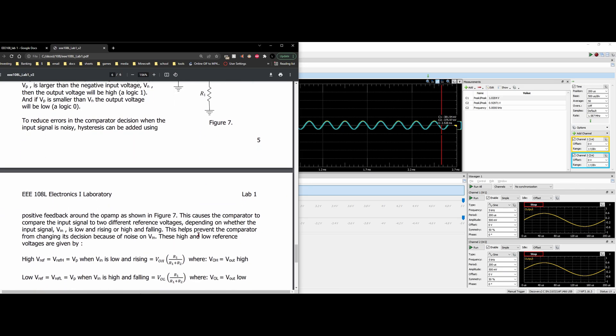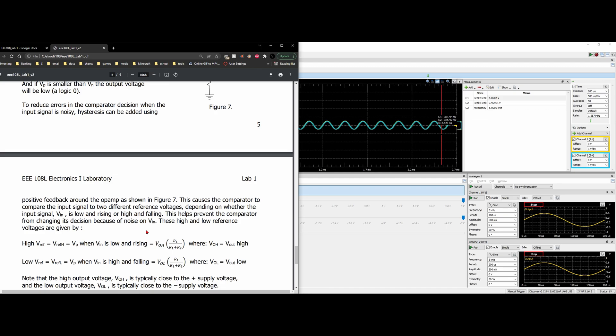This causes the comparator to compare the input signal to two different reference voltages, depending on whether the input signal VN is low and rising or high and falling. And it helps prevent the comparator from changing its decision because of any noise.